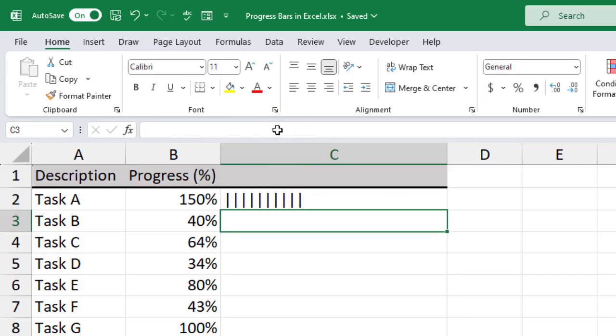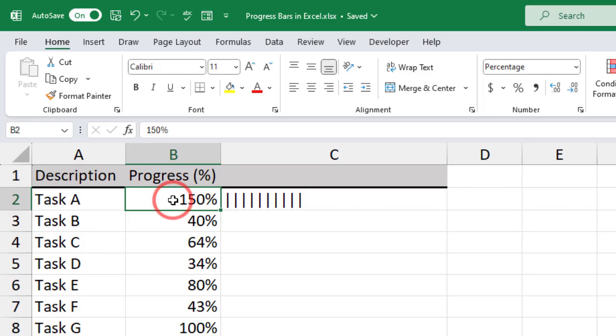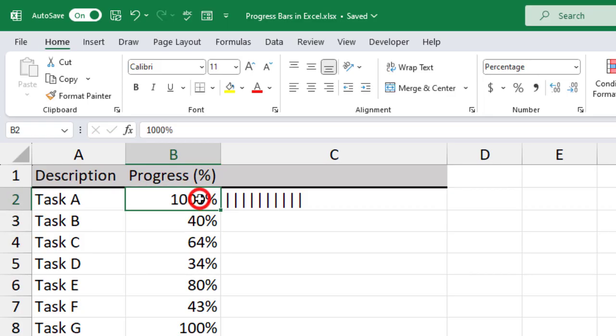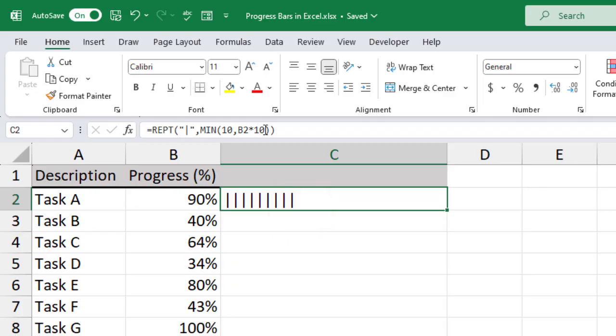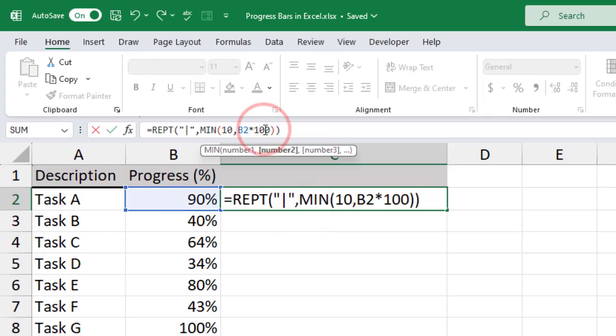Now, if you put progress values beyond 100%, it will only print 10 bars. You can also change this to print 100 bars to represent 100%.